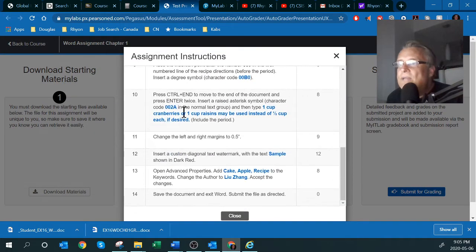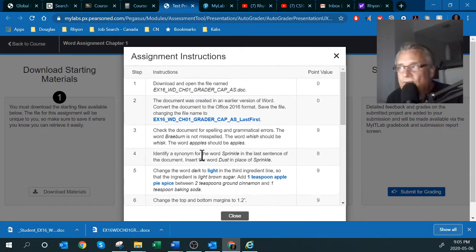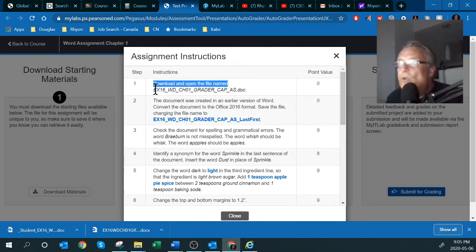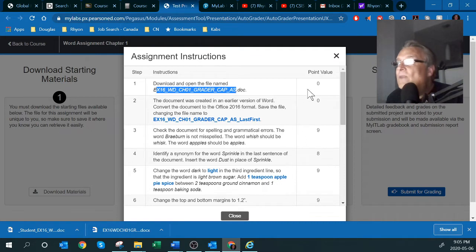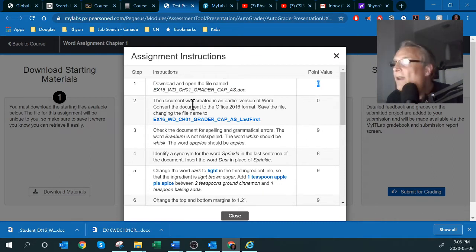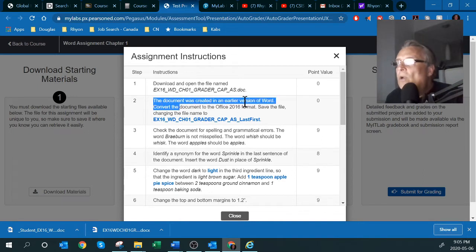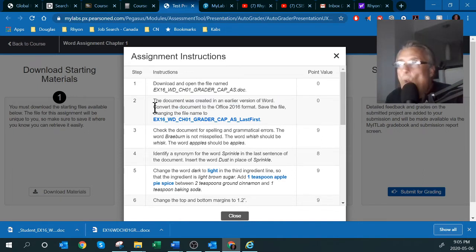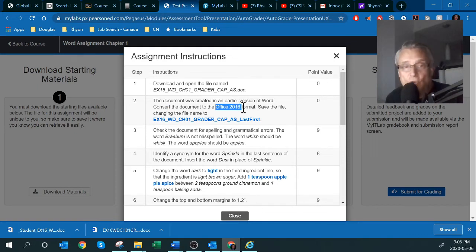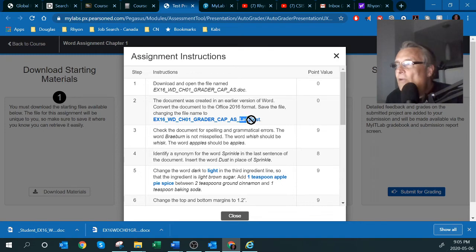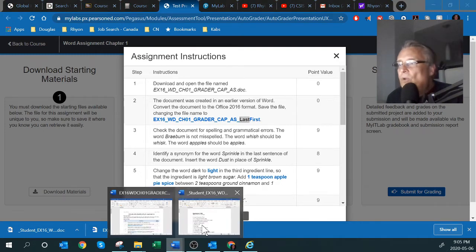If you click on 'Preview the Steps' you'll see there are 14 steps for this assignment. The first step is to download and open the files, which we just did — that's worth no points. The second thing they want you to do is convert the file from the old Word format into the new Office 2016 format and save it with your last name and first name.